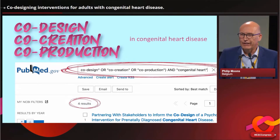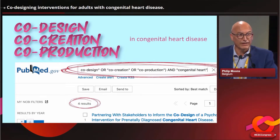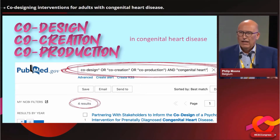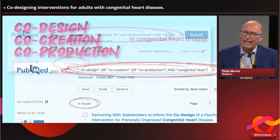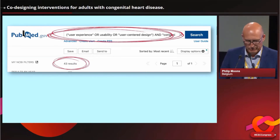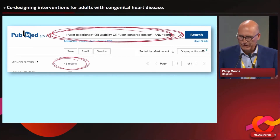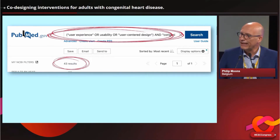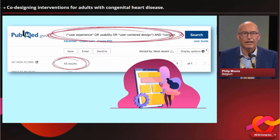These four are studies that were conducted in pediatric cardiology — none in adult congenital heart disease. There is even a study done in prenatal diagnosis and prenatal care. Of course it is a limited approach only having these three terms: co-design, co-creation, co-production. So if you expand it a little bit to user experiences, usability, user design, you get more hits — 43 to be precise. But when you go through this list and look at what has been co-created, it is all smartphone apps. No other interventions have been developed in co-creation.